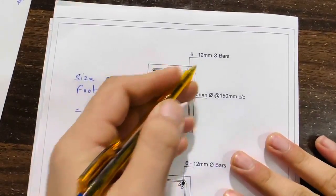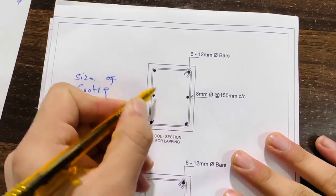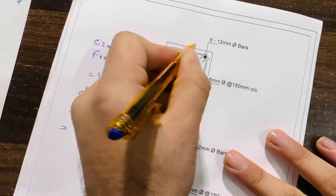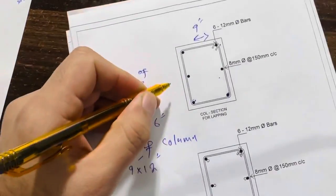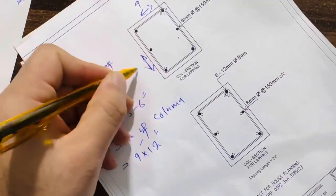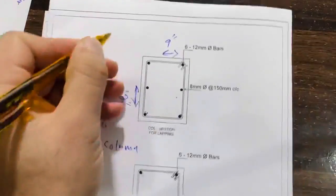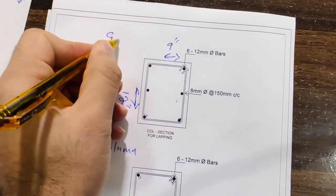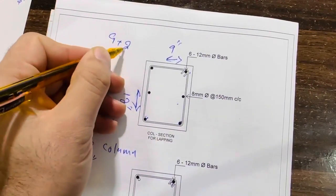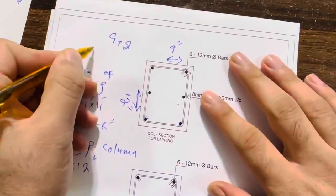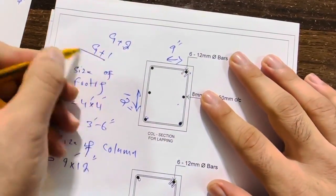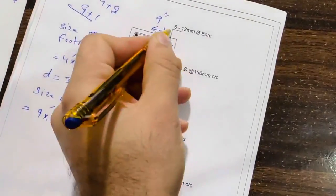If you see here, we have six numbers of steel rods. You can see clearly: one, two, three, four, five, six numbers. And you can see this is 9 inches, and the depth here is 12 inches, especially for G plus two. But I did normally for G plus one, it means for a double story.